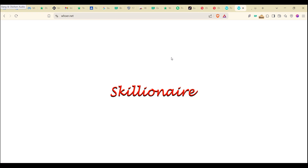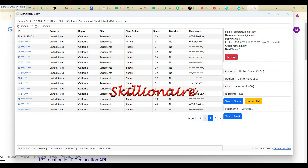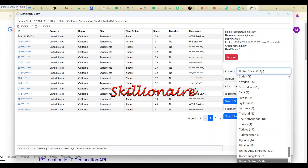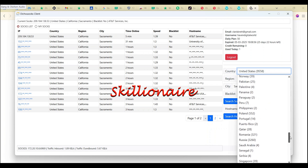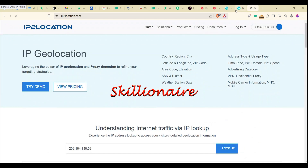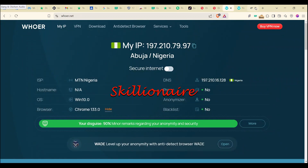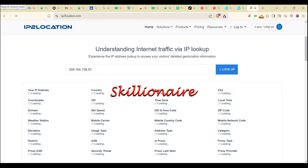Whatismyip.net is sleeping, so let's check ip2location. You click on a SOCKS entry and it opens and connects automatically — that's how it works. Good news: Nigeria is now in the country list! You can also use South Africa and other countries now. Our new IP is 209.184.138.53, compared to the previous 197 — everything is working well.